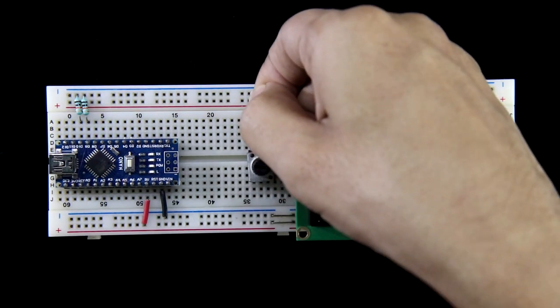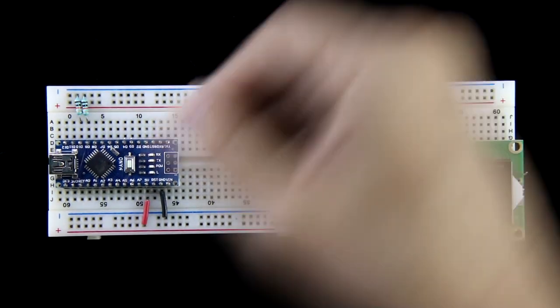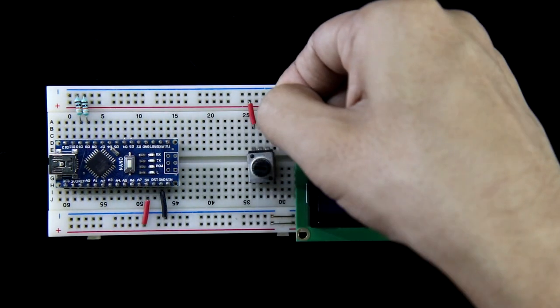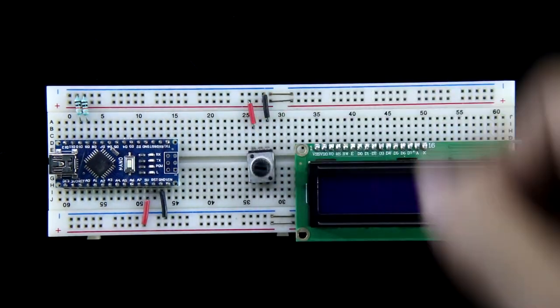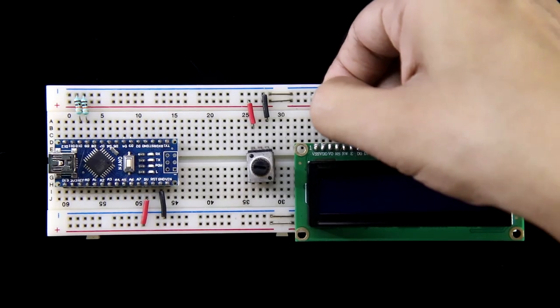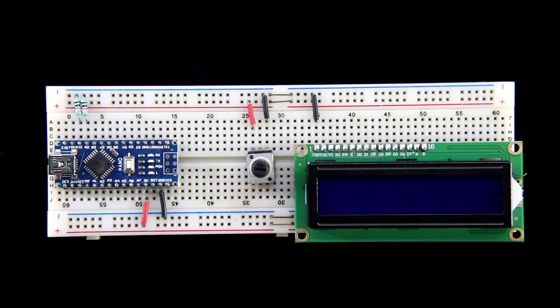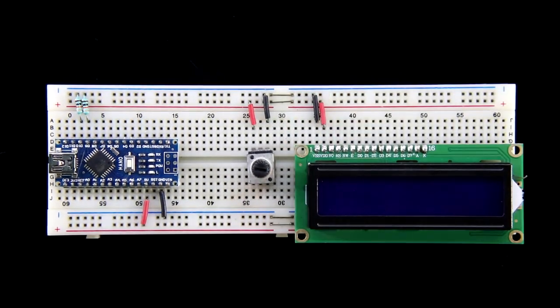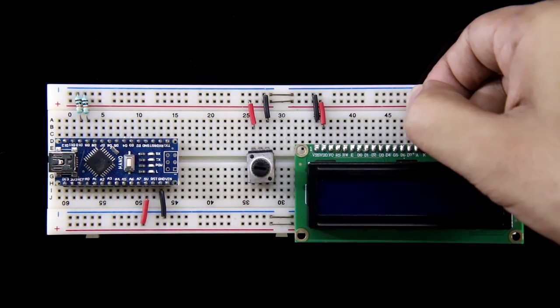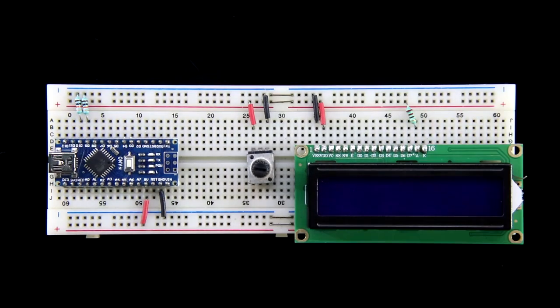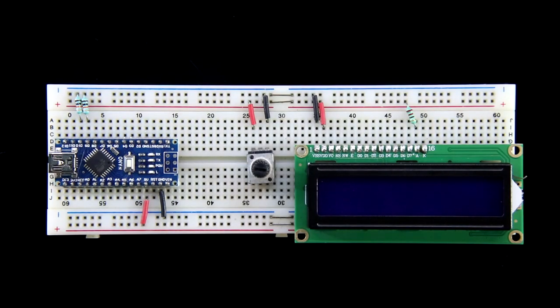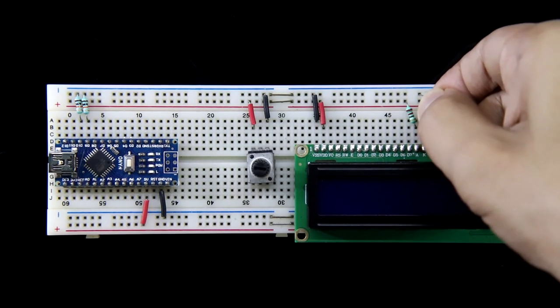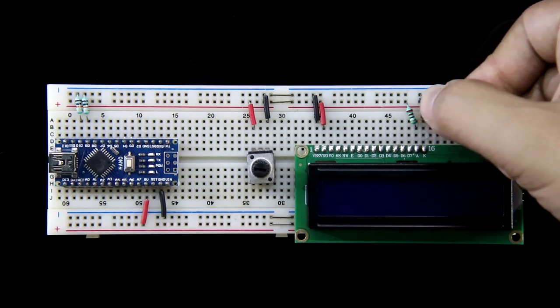Both ends of the potentiometer are connected with positive and negative rails. VSS is connected to the negative and VDD to the positive. And for the LED, anode pin is connected to the positive rail through 220 ohms resistor and cathode is connected to the ground.